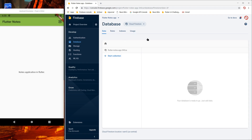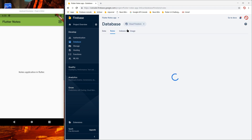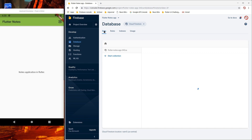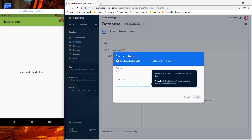You can see this kind of UI where you can see the data, rules, indexes, and how-to documentation. In the data section, let us plan our data structure for our app. As this is a simple notes app, we will create a notes collection manually so that we can first load the data in our UI and later create data from our UI.